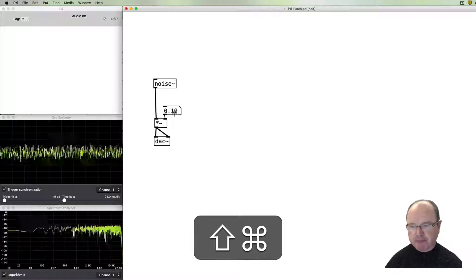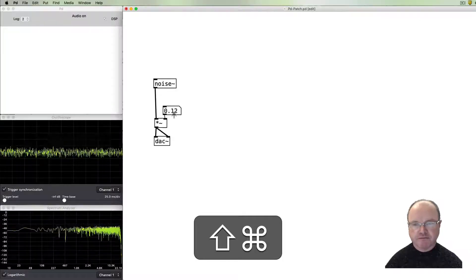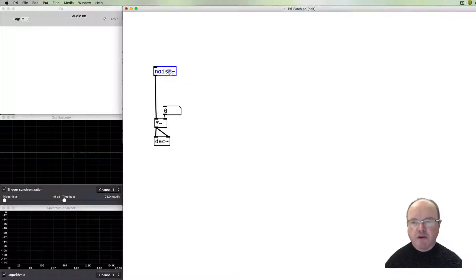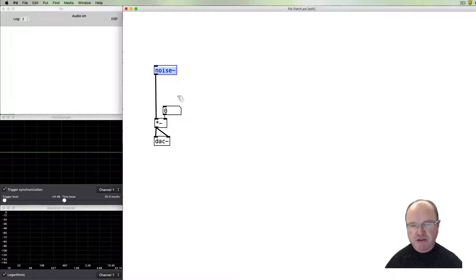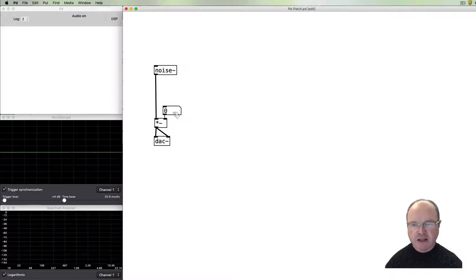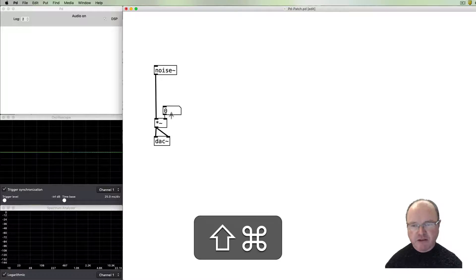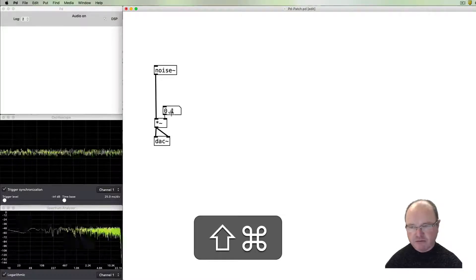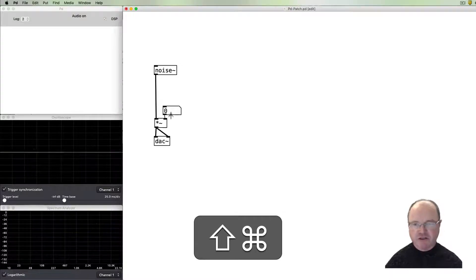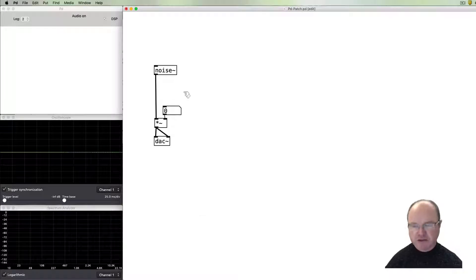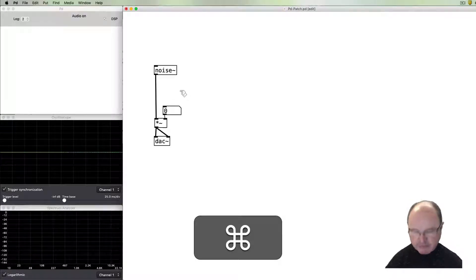So what can we do with our noise? Well, one of the things we might want to do is to control its volume so we can swell. I can do that here with the mouse, but the mouse is not super accurate.